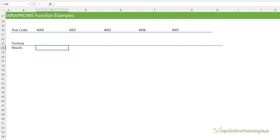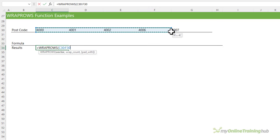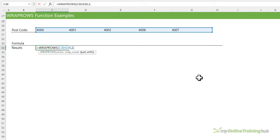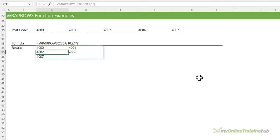WRAPROWS is similar. Select the range of postcodes; this time I need to specify how many values in each row before wrapping. I want 2 columns of data so I'm going to specify 2. We can pad with blanks to hide errors. And there are my results.